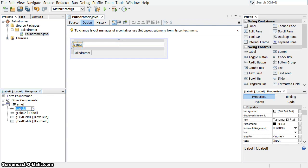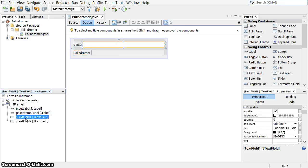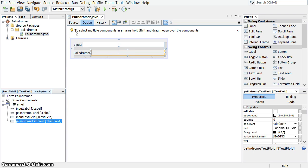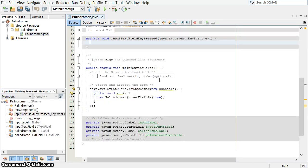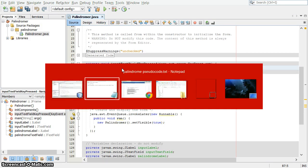I'm going to change this JLabel to be inputLabel. JLabel number two is going to be my palindrome label. TextField one is inputTextField. And TextField two is the palindromeTextField. Now when we go back, all the names of everything have changed, including this method here, inputTextField key pressed.